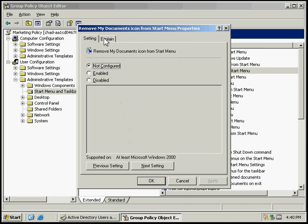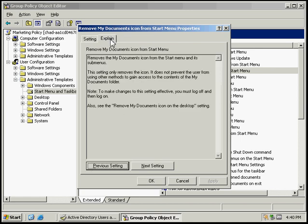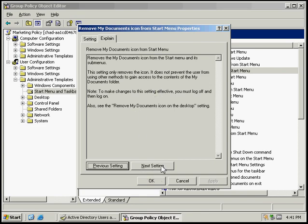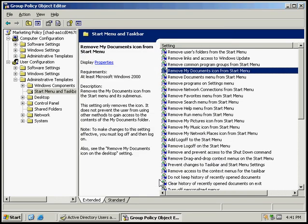And then we can hit the Explain button. And this explains that it removes My Documents icon from the Start Menu and its submenus. This setting only removes the icon. It does not prevent the user from using other methods to gain access to the contents of My Documents folder. So we can click OK.